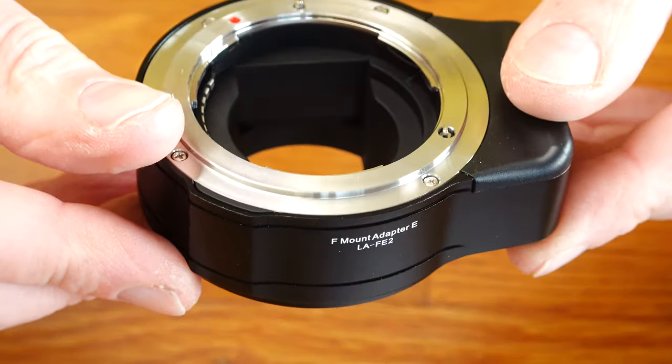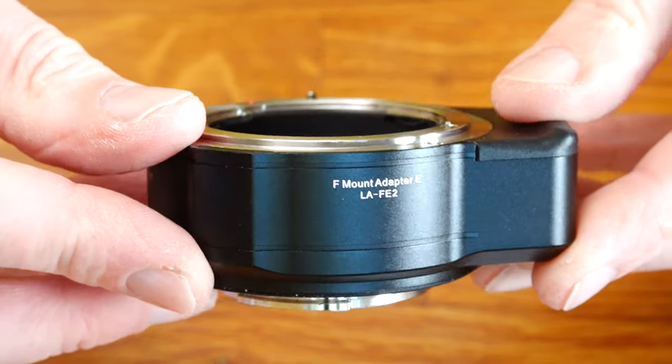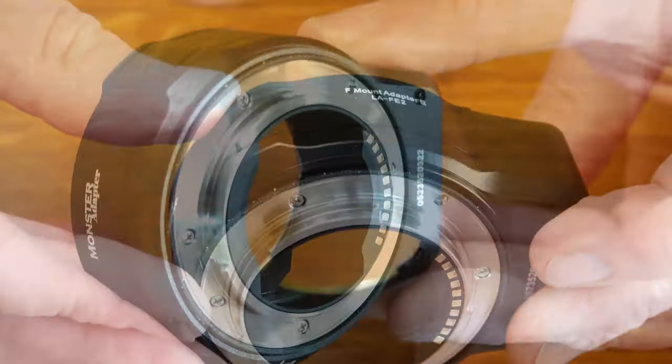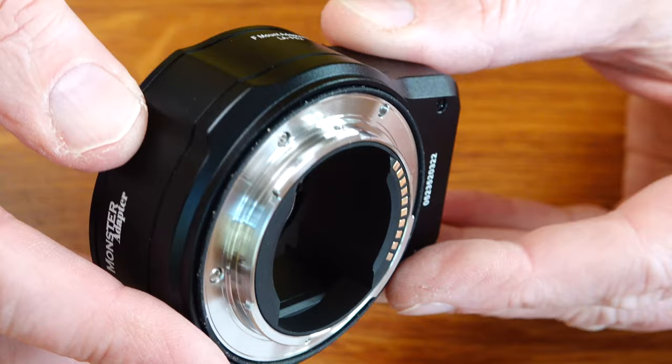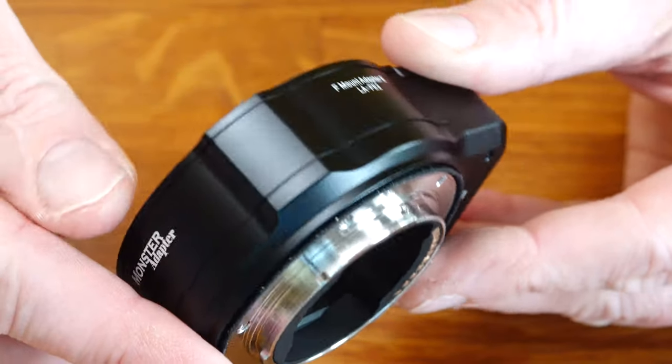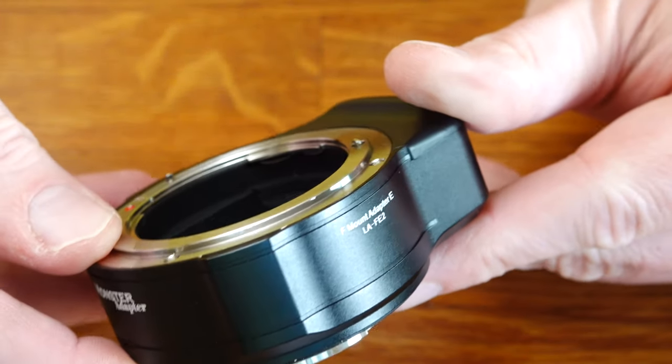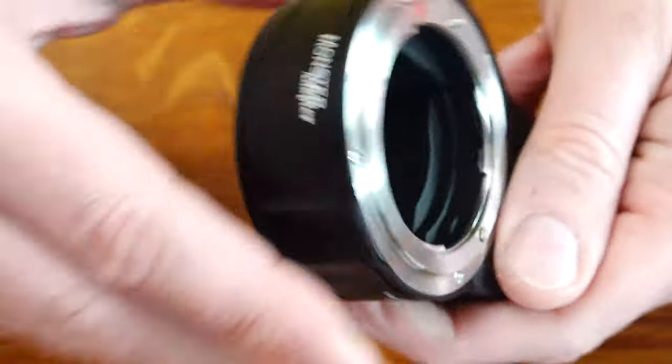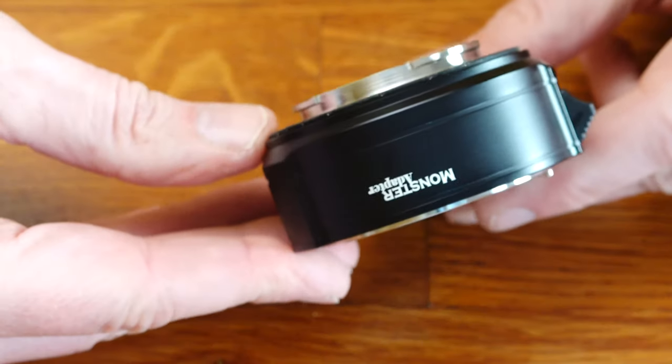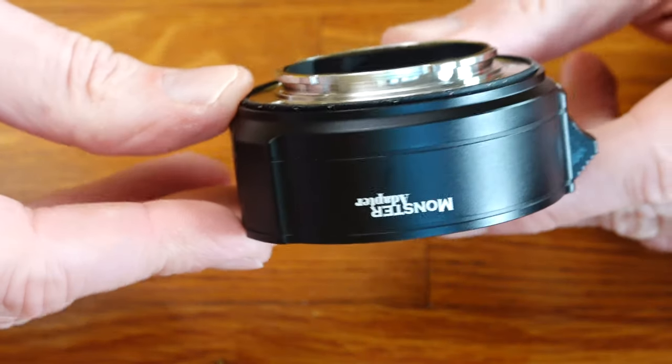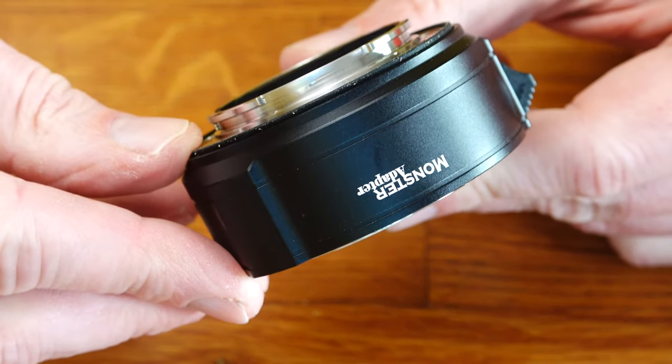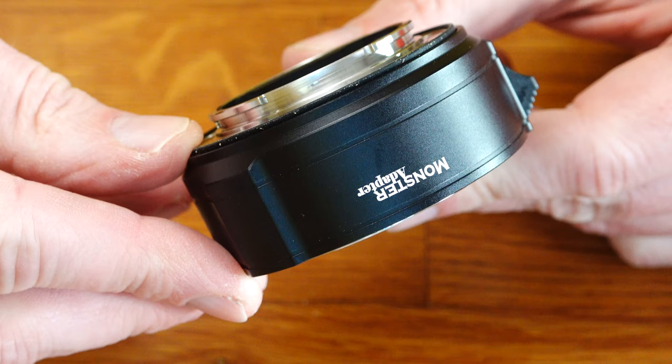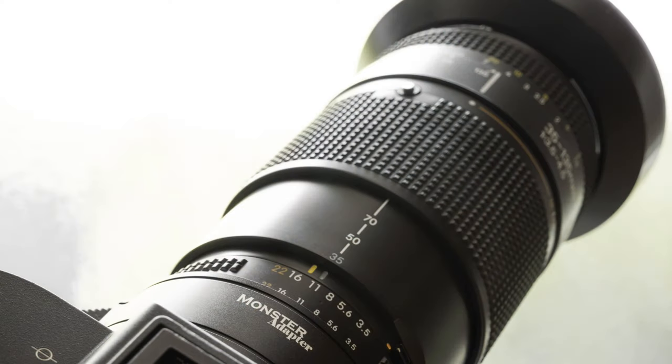The magic of the built-in focus motor: thanks to the built-in focus motor, the LAF-E2 can control both Nikkor screw driven lenses or in-lens motor driven Nikkor lenses. Popular lenses such as the AF 28mm f1.4 D, AF 85mm f1.4 D, AF 105mm f2.0 DC, AF 135mm f2.0 DC are supported.